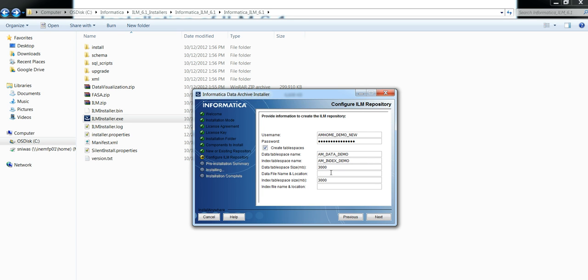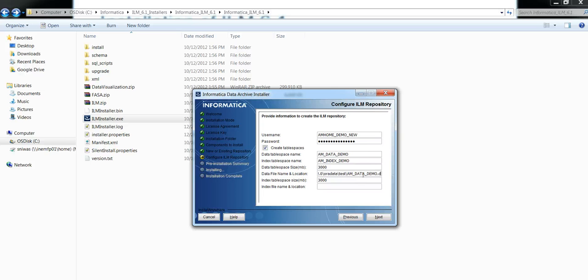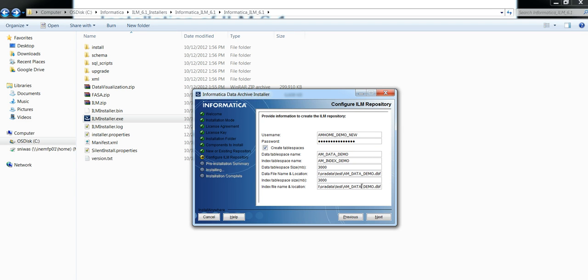Then you have to give the file location, then the file location for index tablespace, and click on next.